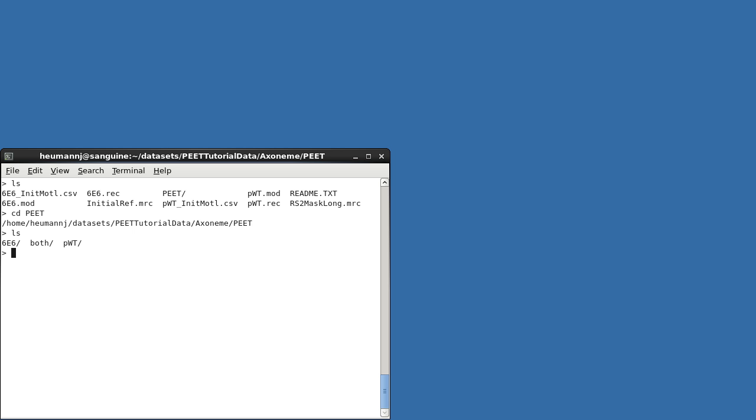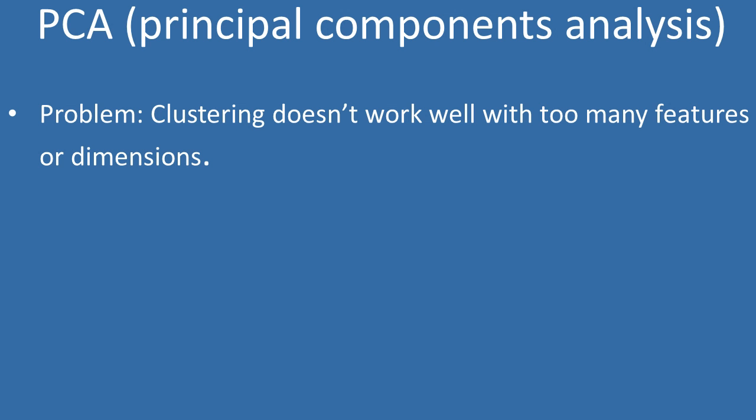Both are well-known mathematical techniques, which have been described extensively in the literature. While it's not appropriate to repeat those descriptions here, let me give you a very brief overview. A key problem is that most standard clustering techniques, including k-means, don't work well when you have too many features or dimensions.